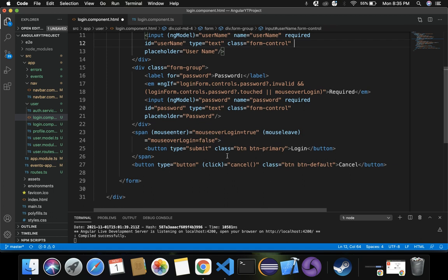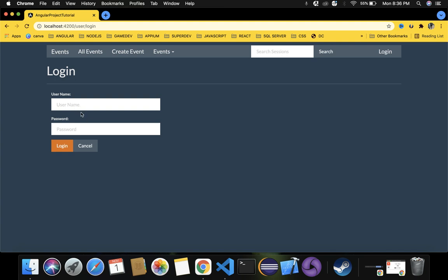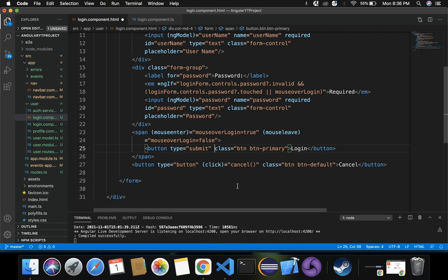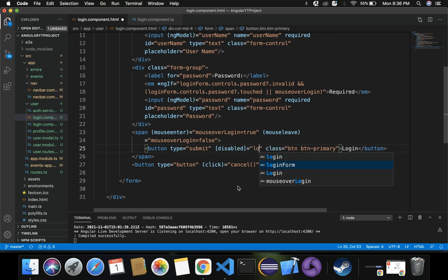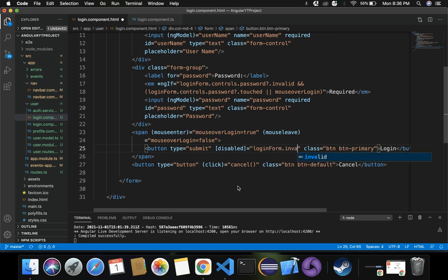The other thing I want to do is validate by disabling the login button. For the button type equals submit, we'll disable it when the login form is invalid. If the button is not disabled and the form is invalid, clicking it still logs into the application. To prevent that, we use the disabled binding with the condition loginForm.invalid - if the form is invalid, the button is in a disabled state.